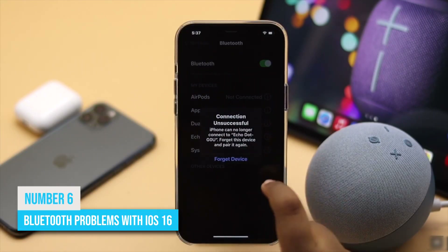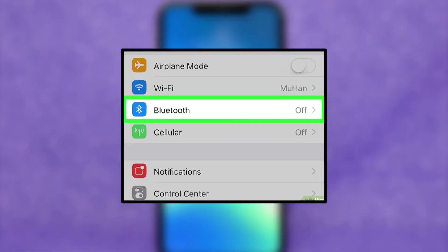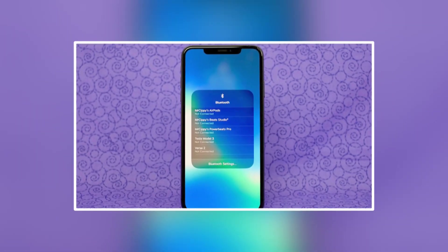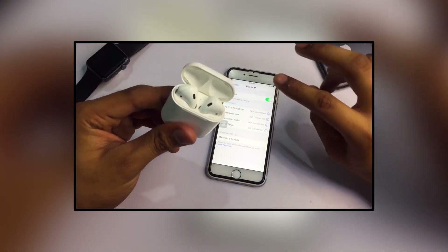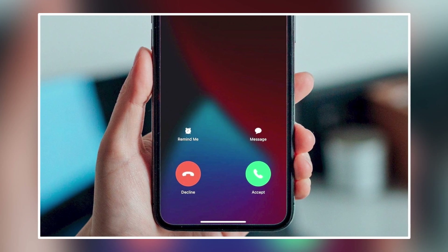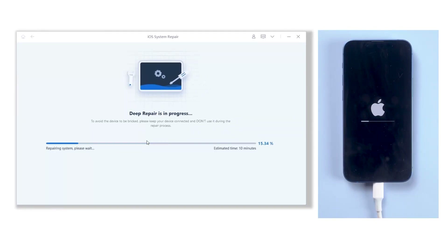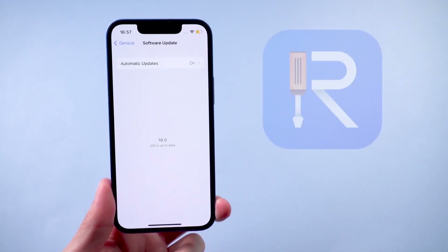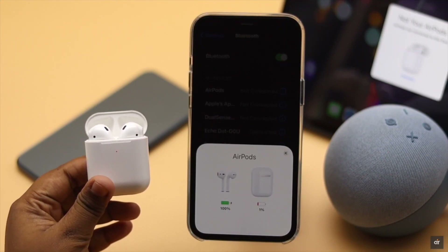Number 6. Bluetooth problems with iOS 16. A lot of iPhone users have been experiencing common Bluetooth-related problems, such as Bluetooth not switching on, being unavailable, or being unable to connect to a Bluetooth device or car audio. Devices frequently skip or stutter when connecting to AirPods or car stereo systems, and there may be unexpected disconnections, screeching sounds during calls, or inability to connect to new Bluetooth devices. Restarting your iPhone is the first troubleshooting step. If it doesn't work, try disconnecting from the Bluetooth device or wireless network and then reconnecting.